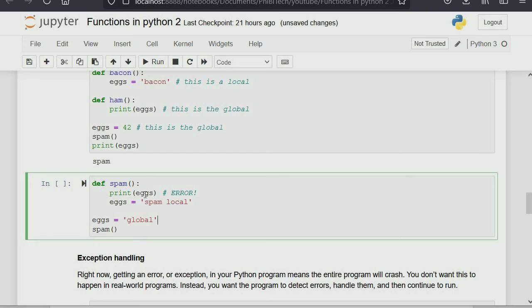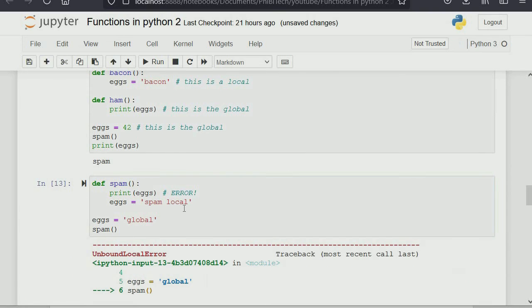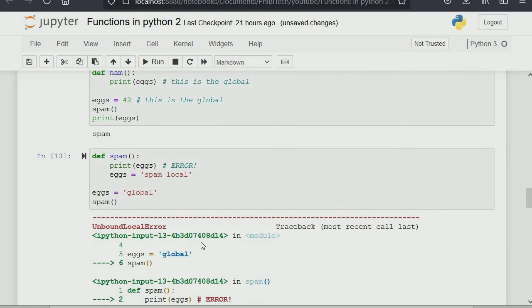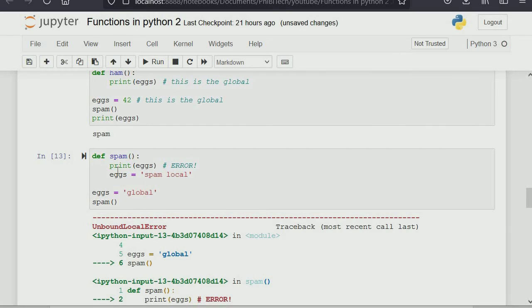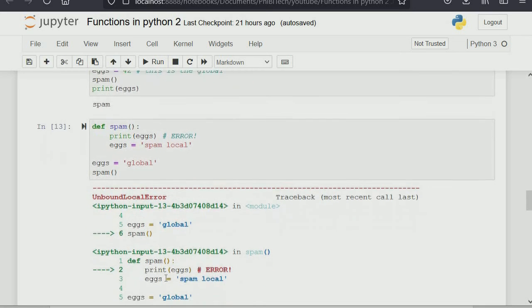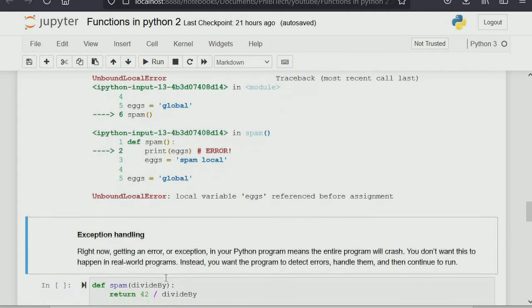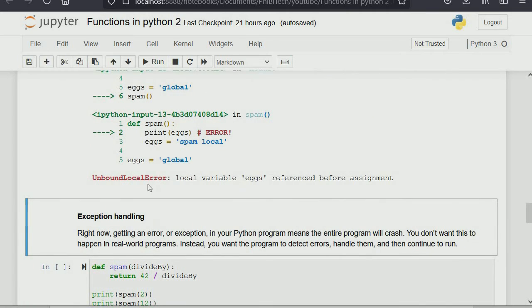Now we call print egg within this spam variable and it gives us an error. Why? Because we called 'egg' before we defined it — something like calling something that's not yet created. Python needs something to respond, so it tells you there's an error: 'UnboundLocalError: local variable egg referenced before assignment' — exactly what I just explained.